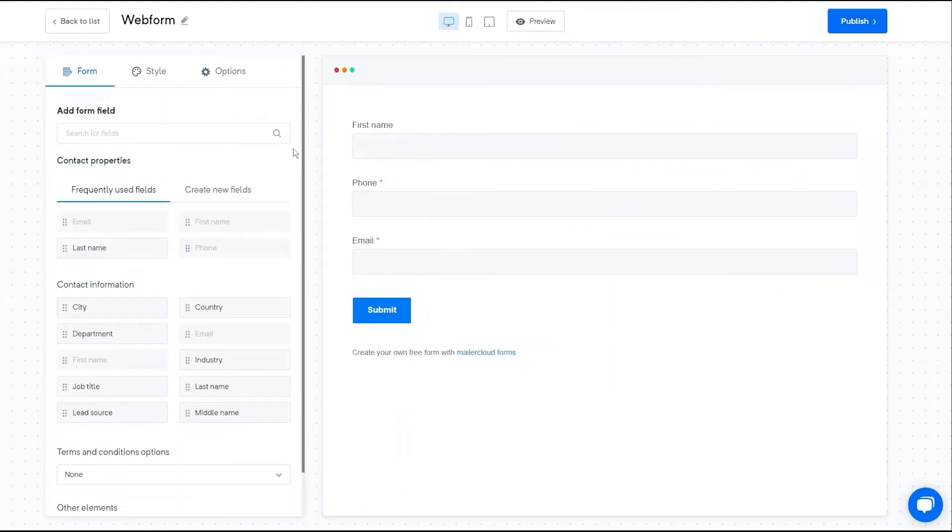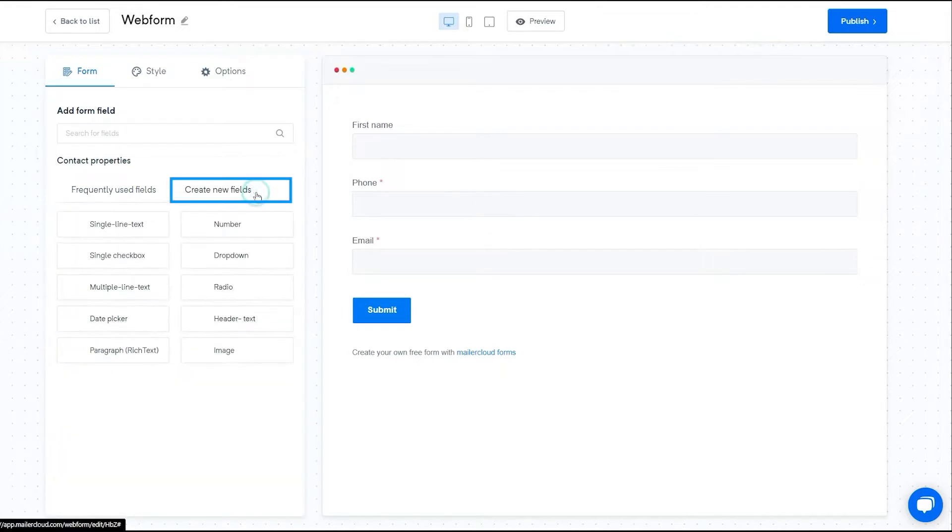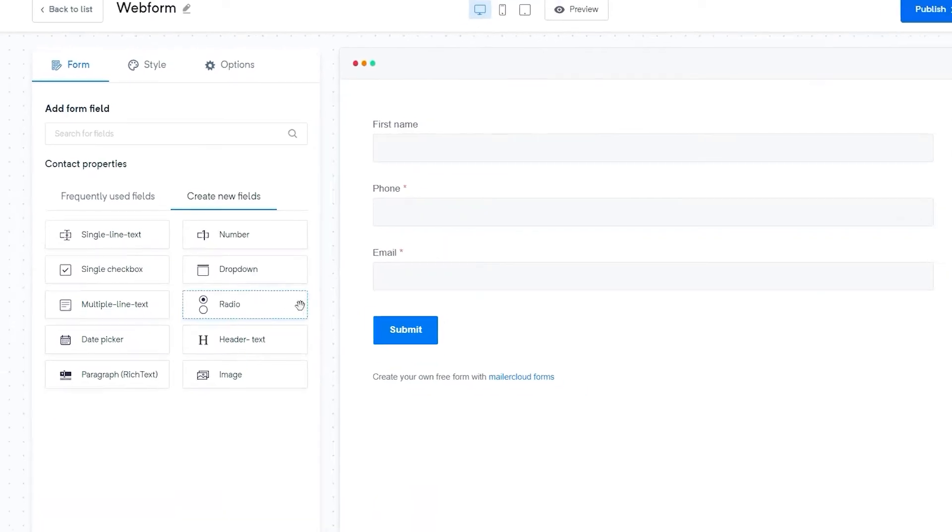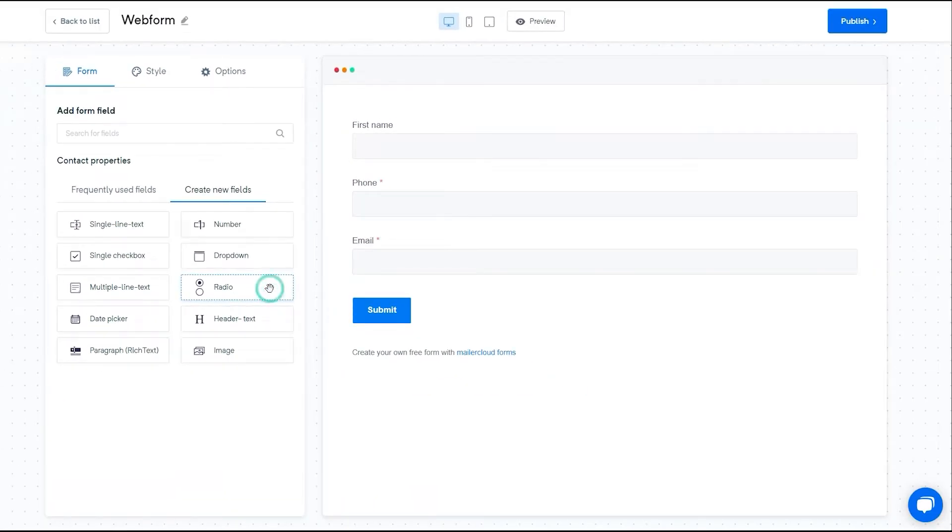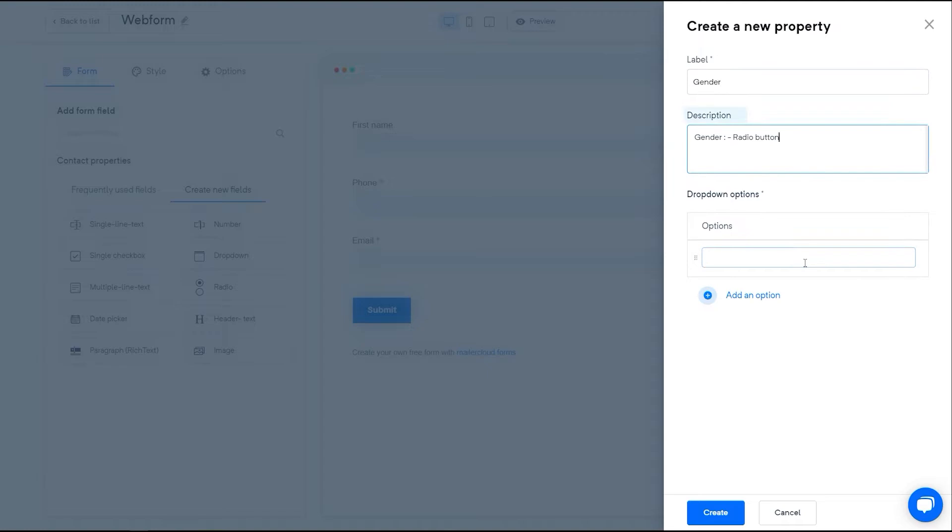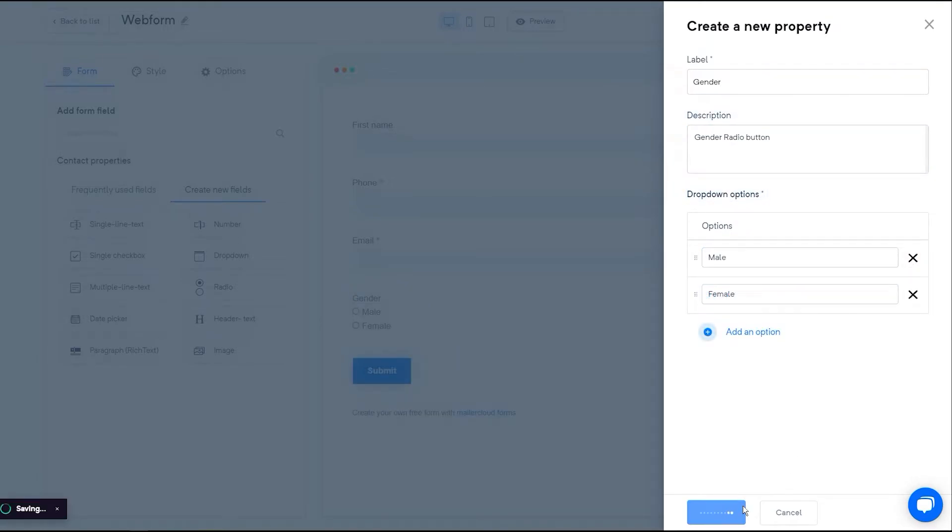To create a new field, click on create new fields, then select the appropriate field type from the list. Here, you have different options like single line text, date picker, radio button, etc. Here, I'm just adding a radio button to my design. Add a label, description, and drop-down options, then click on the create button.